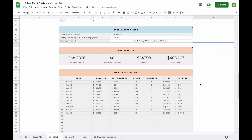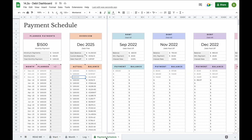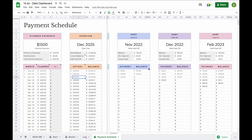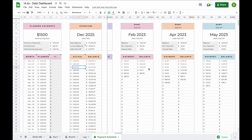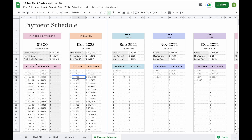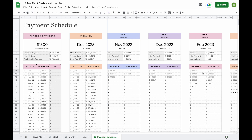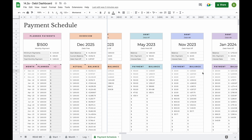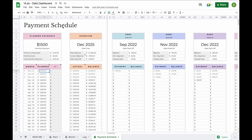With the debt snowball method selected, let's have a better look at our payment schedule. In the payment schedule you'll find a breakdown of each debt — for every single debt you'll be able to see the payment per month, the balance at the end of the month, and when this debt will be paid off. On the left-hand side you'll be able to see a breakdown of your planned payments for every single month, as well as a summary showing how much you're planning to pay in total each month.